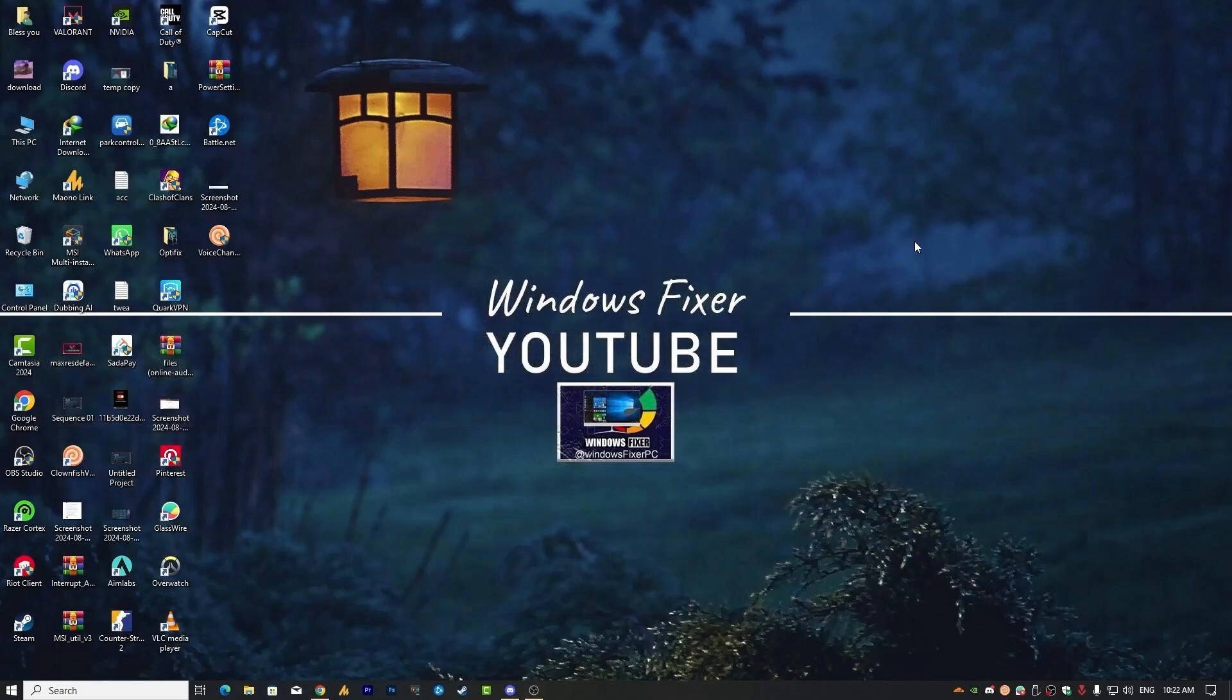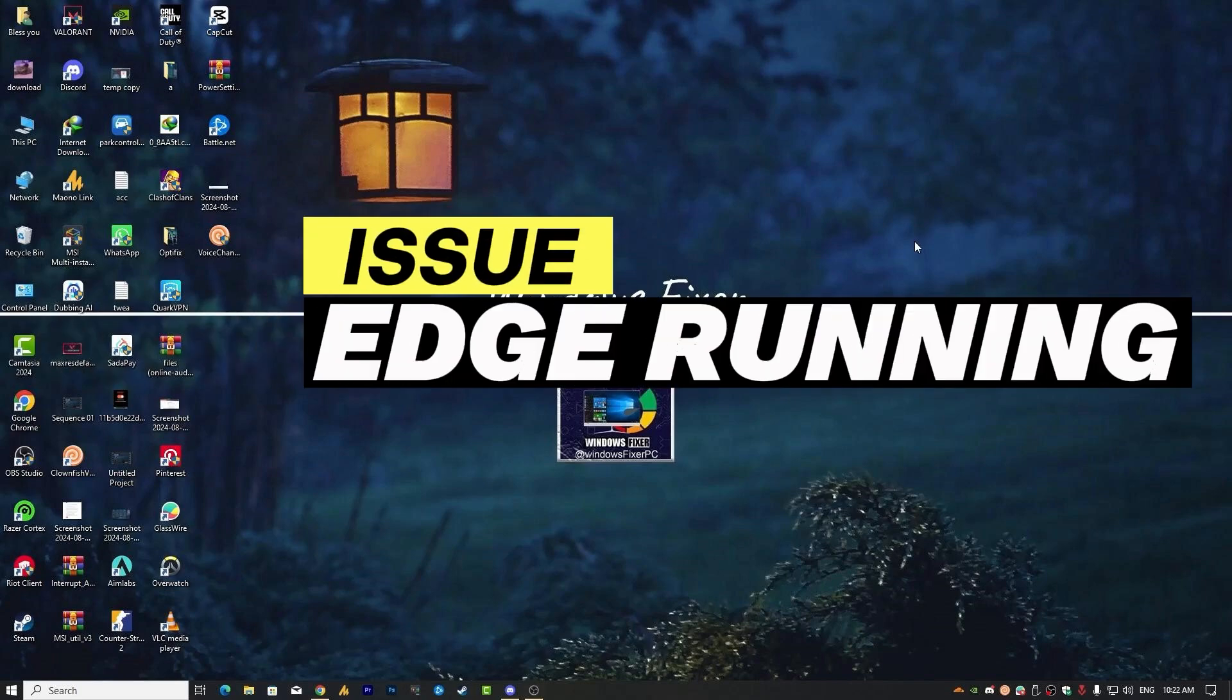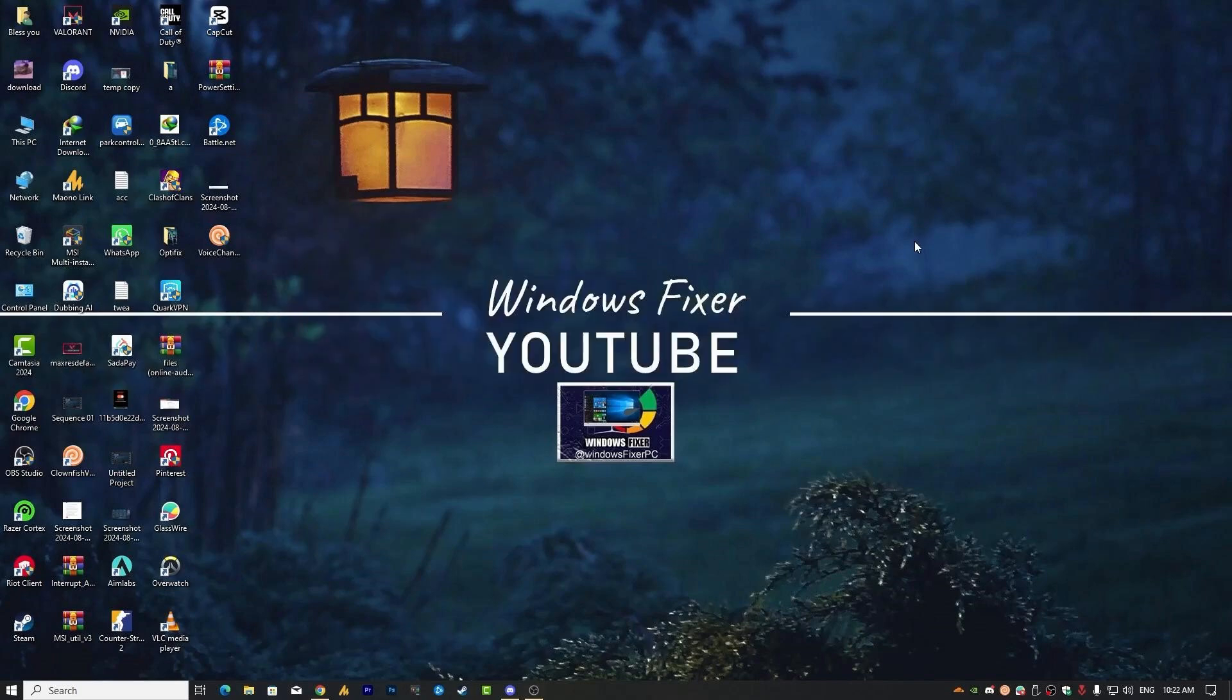Today we are going to tackle a common issue: how to stop Microsoft Edge from running in the background. Many users find this annoying, especially when Edge keeps launching even after you have disabled it. Let's break it down for both Windows 10 and Windows 11.